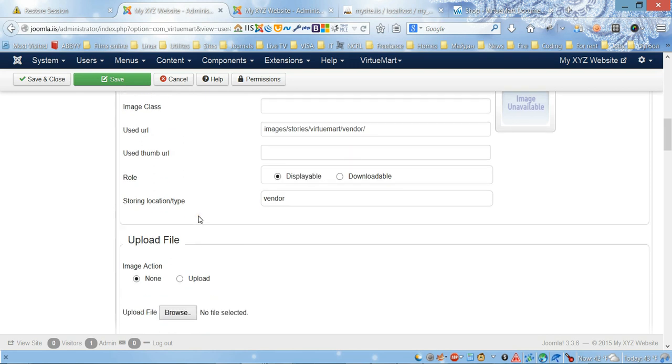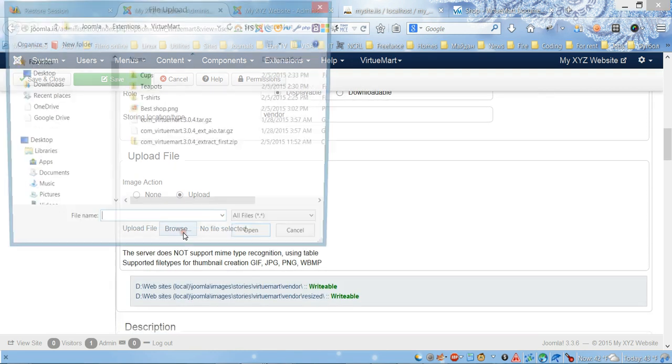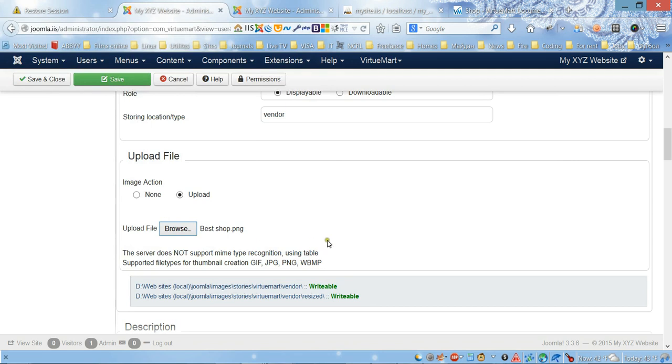Next one is image for the vendor. Here we can upload a file picture. Choose upload and I already have this picture here.